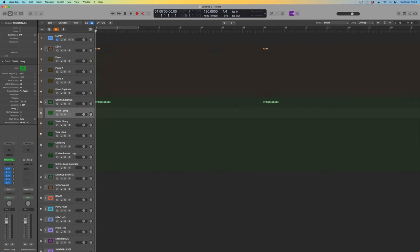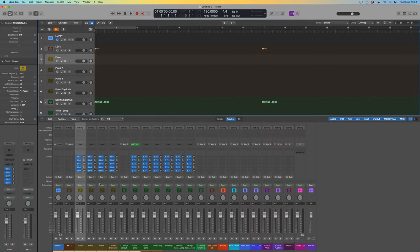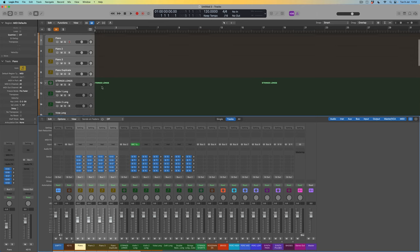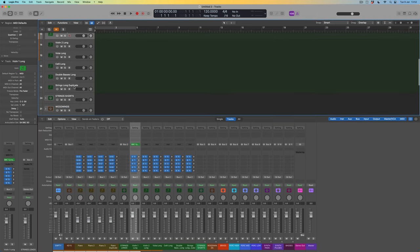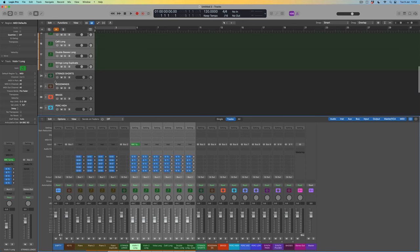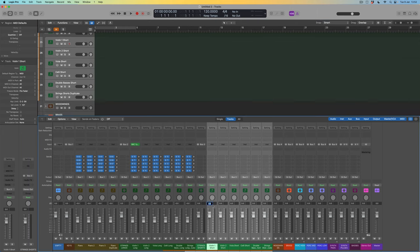One more thing: I'd definitely recommend leaving headroom on individual tracks within your mix. Come to the pianos and set all faders to minus five dB, and do the same for every instrument group. You want plenty of headroom so you're not overloading the output after adding just a few instruments. It's always easy to make things louder — it's much harder to fix things if you're already overloading the output.